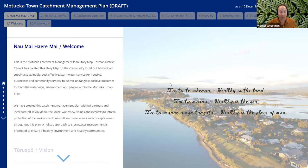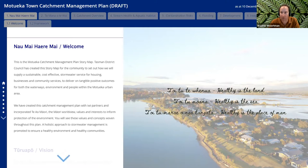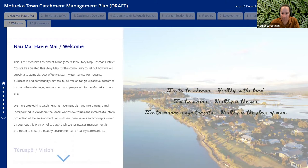Healthy is the land, healthy is the sea, healthy is the place of men. Welcome to the Motueka Town Catchment Management Plan. This plan combines our current knowledge of the urban catchment and our stormwater networks in Motueka. It identifies issues and sets out a series of actions to help us achieve our aspirations. It provides a long-term direction for the management of stormwater within the Motueka urban area. To be clear, this is not a plan that covers the greater Motueka River catchment, nor does it cover other townships like Riwaka or Brooklyn — it's purely a plan for Motueka town.